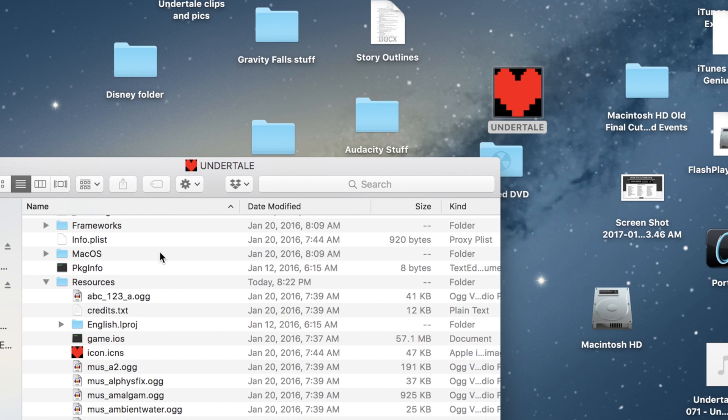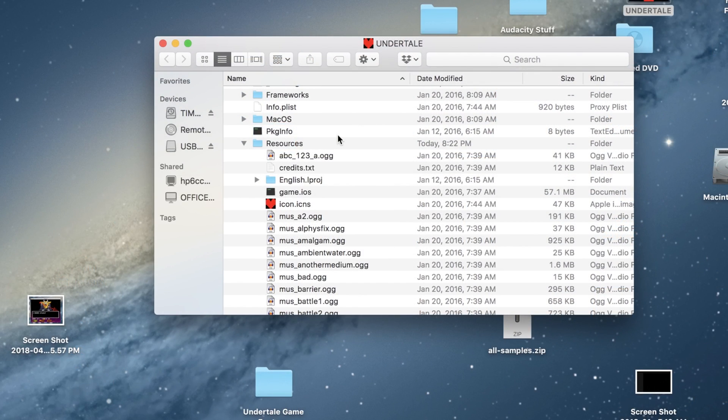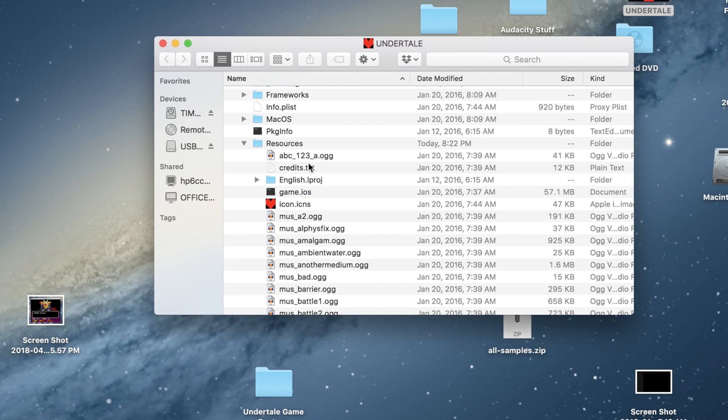A group of folders like this should come up, and in the one that says Resources, you'll see the music files, the icon, and then right above that is a file that says Game iOS.